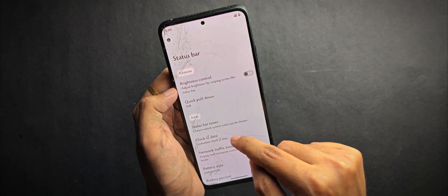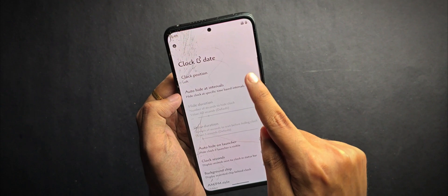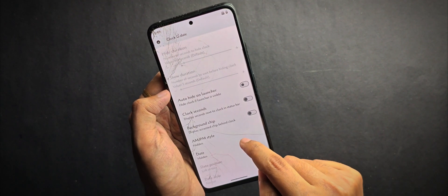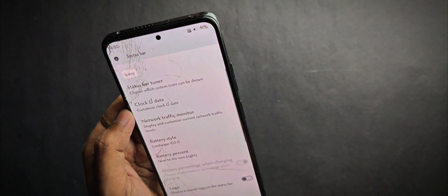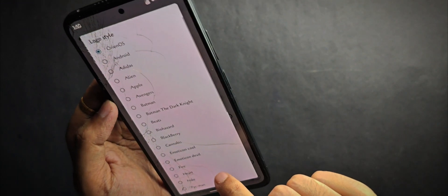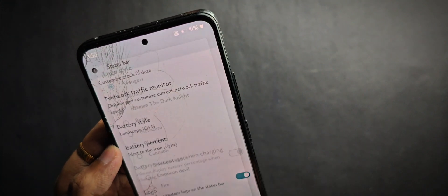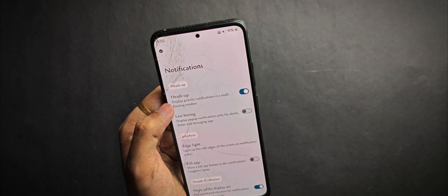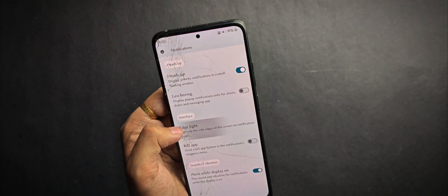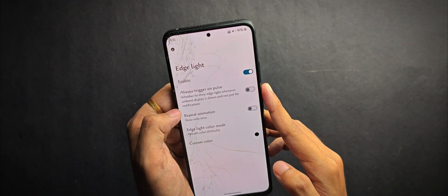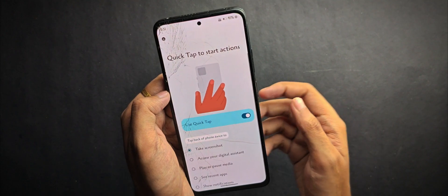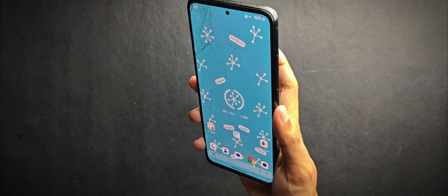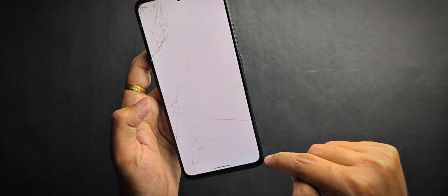In the status bar features, you can customize the status bar clock and add a background chip. There are battery styles like the iOS 15 landscape battery which applies instantly, plus pre-included logos you can add for a unique look. For notifications, there's the edge light feature which lights up the screen on ambient display notifications. For gestures, you get quick tap — double tapping the back of your phone to trigger actions like taking screenshots, which works flawlessly.